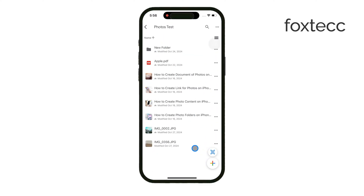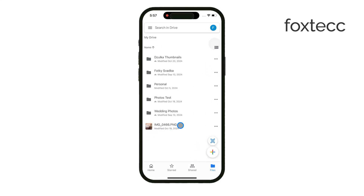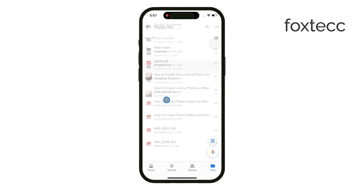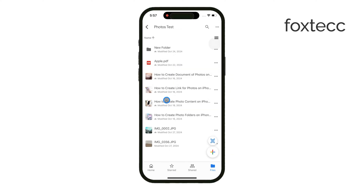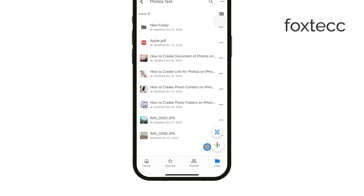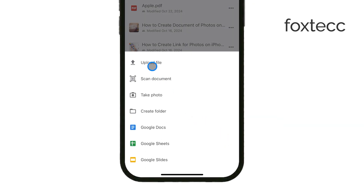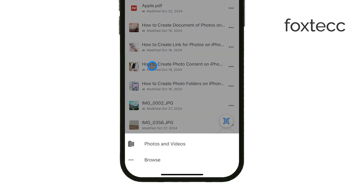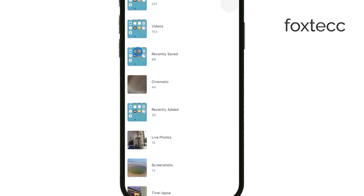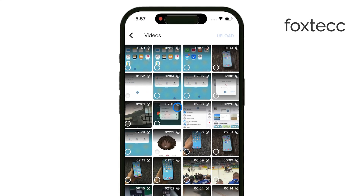While this step is mainly for your own organization, it's still useful to keep things tidy if you need to share more files later. Once you've selected the right spot, tap the plus icon, then select Photos and Videos from the menu. From there, choose the video you want to upload from your iPhone's gallery.